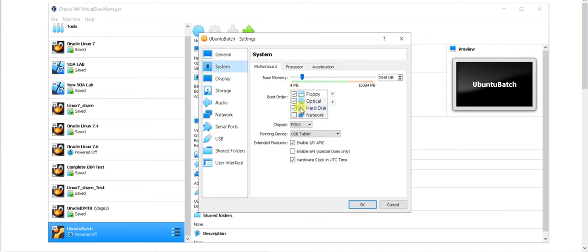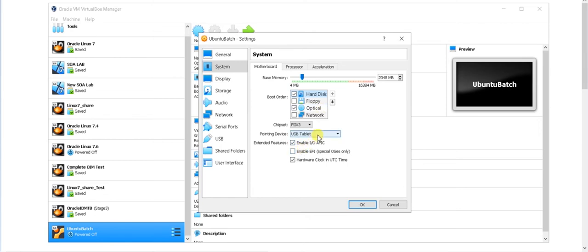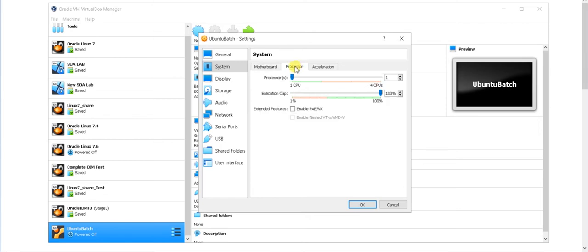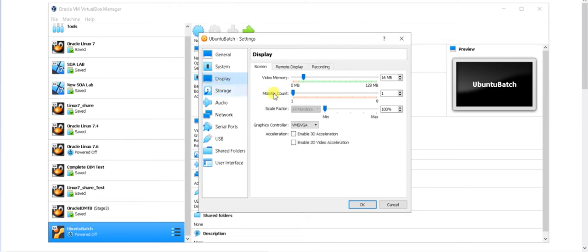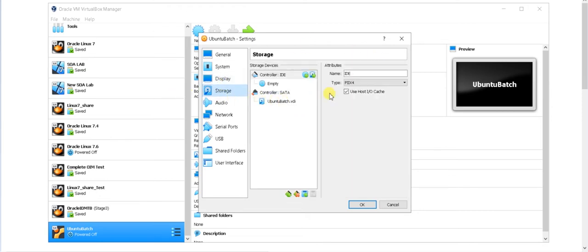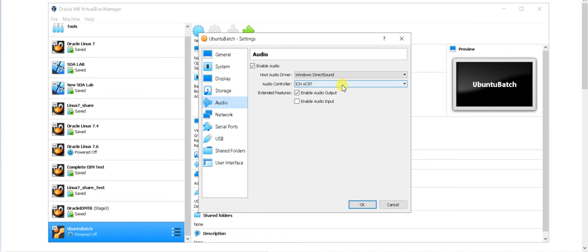Just go with that. Here in the system, I don't want any floppy to be there. Just click on the hard disk and make it as the first priority. Otherwise it will keep on rebooting. That many people face this issue. Go to the processor and if you want you can give more processor if you have. If you don't have not an issue at all. After that come to the display. Here you can see nothing needs to be required. Go to the storage.